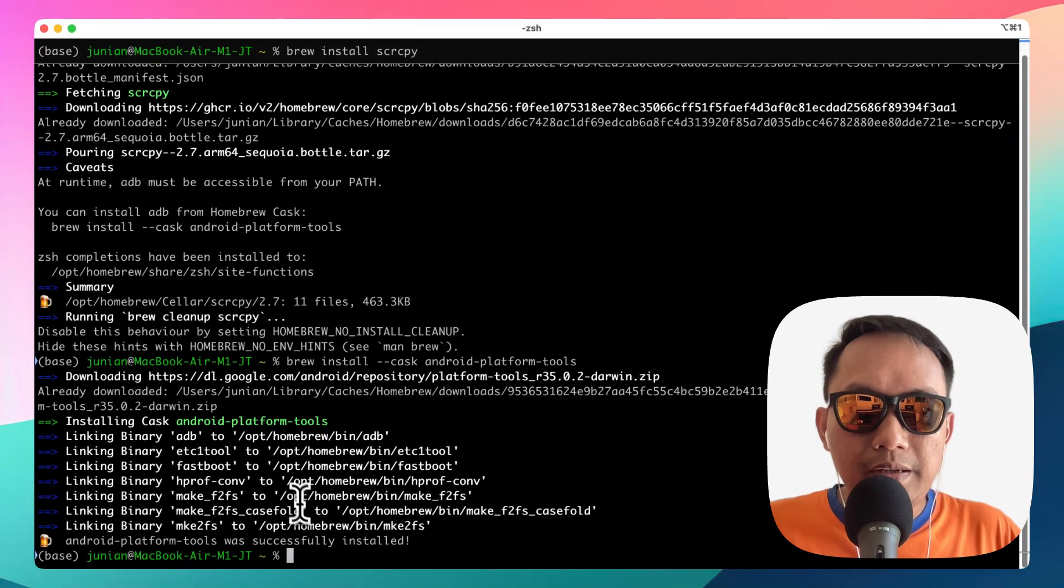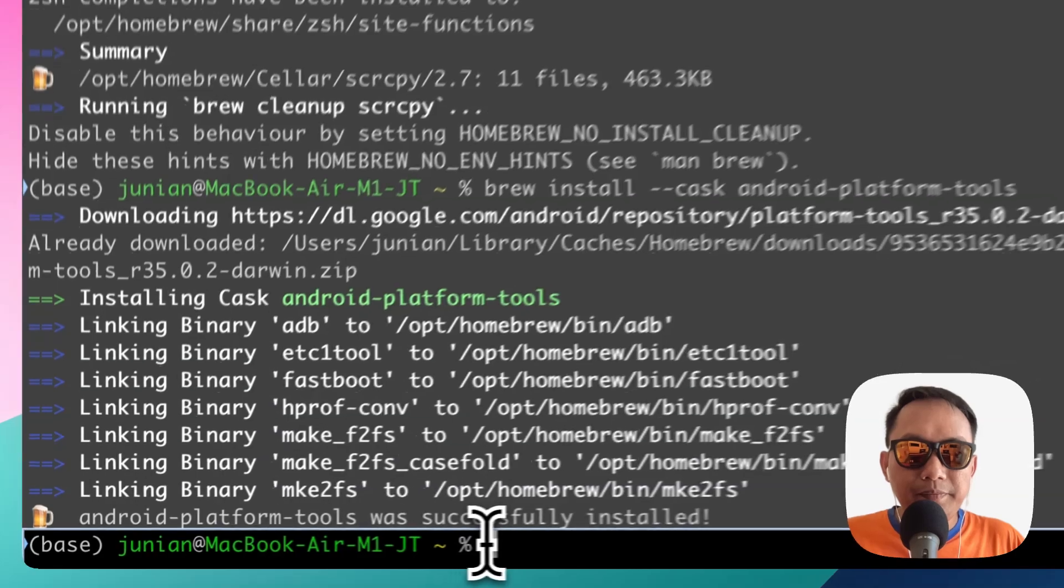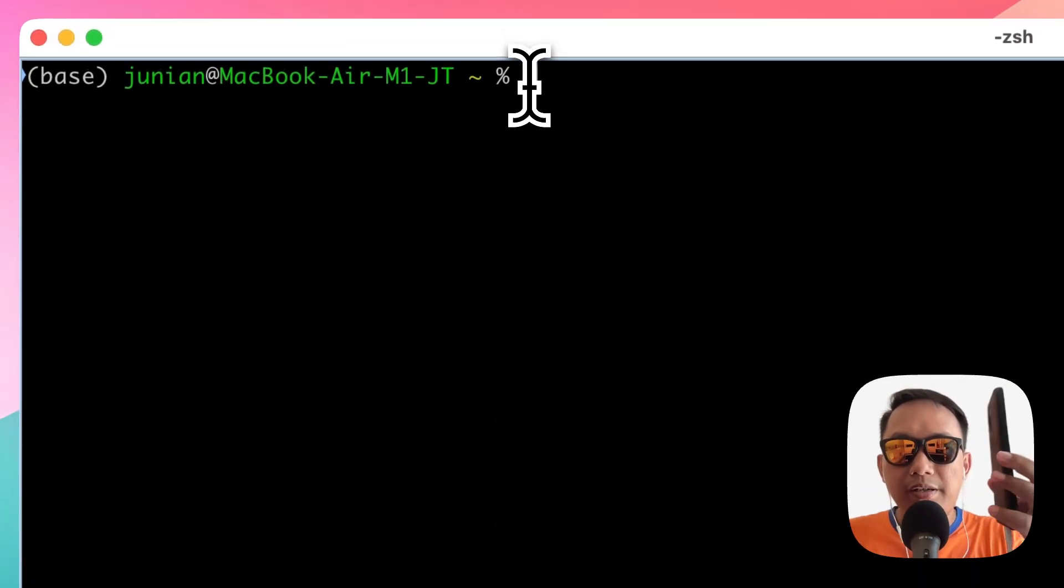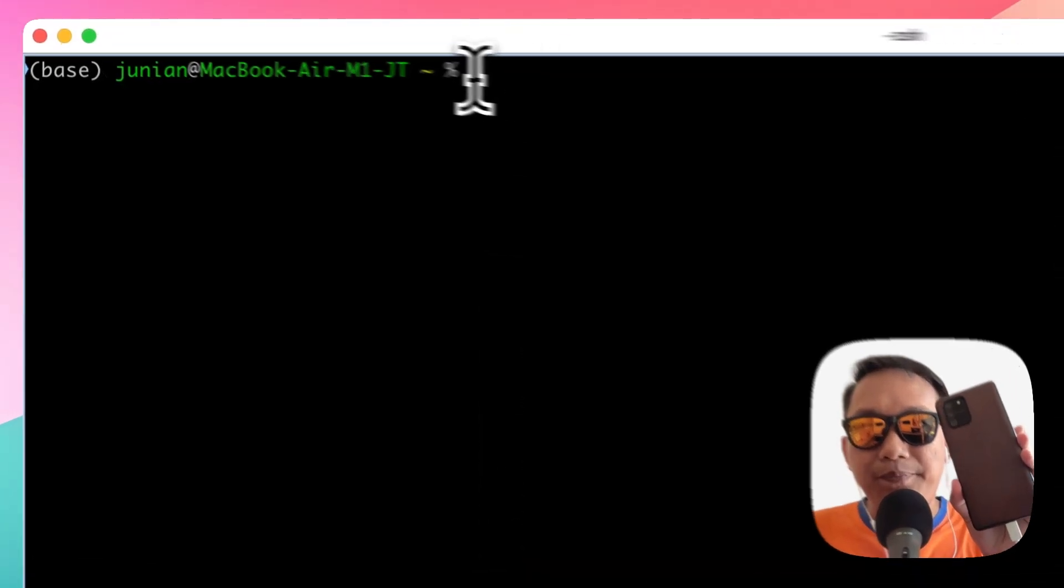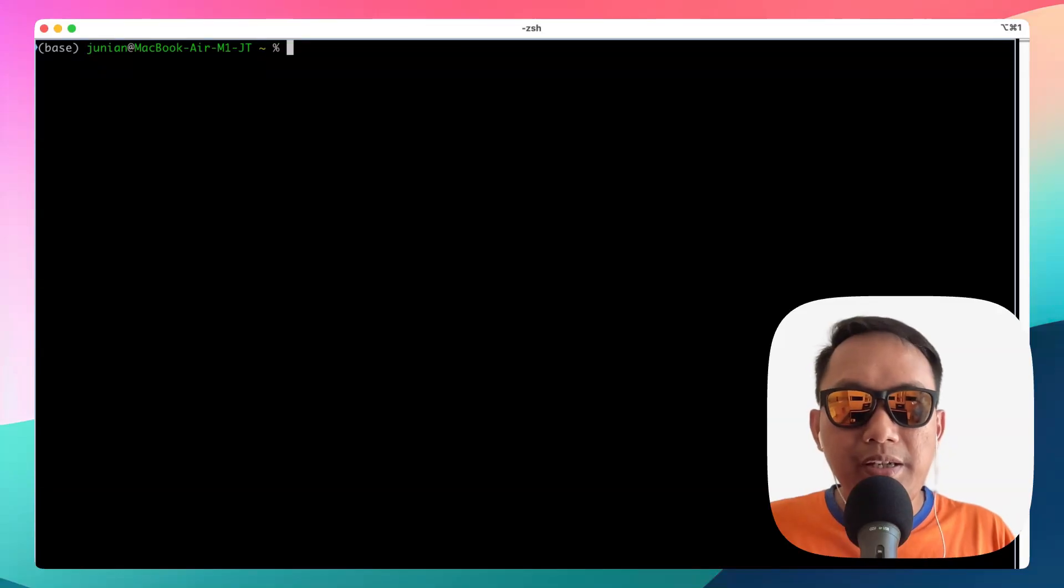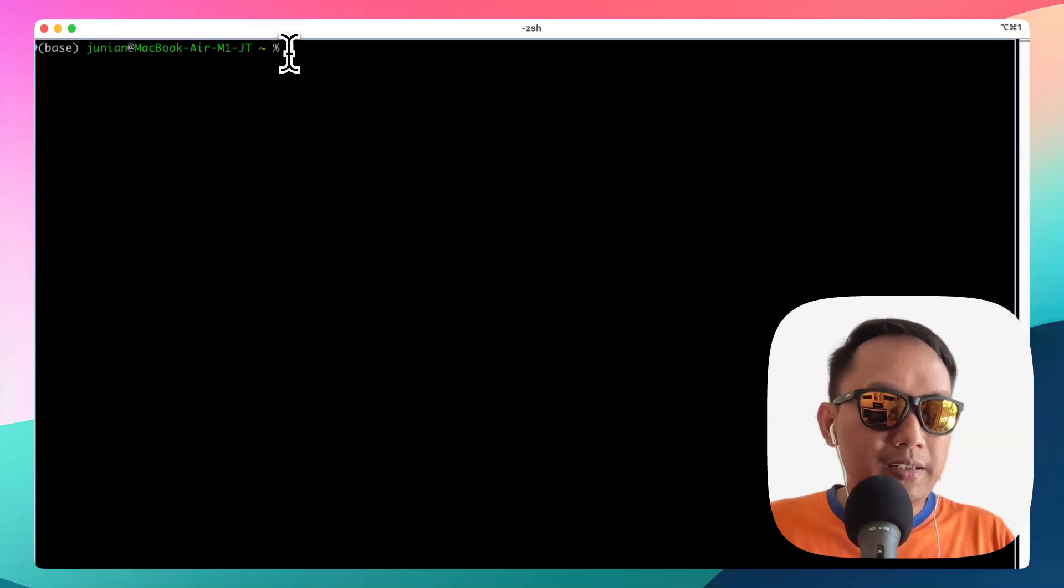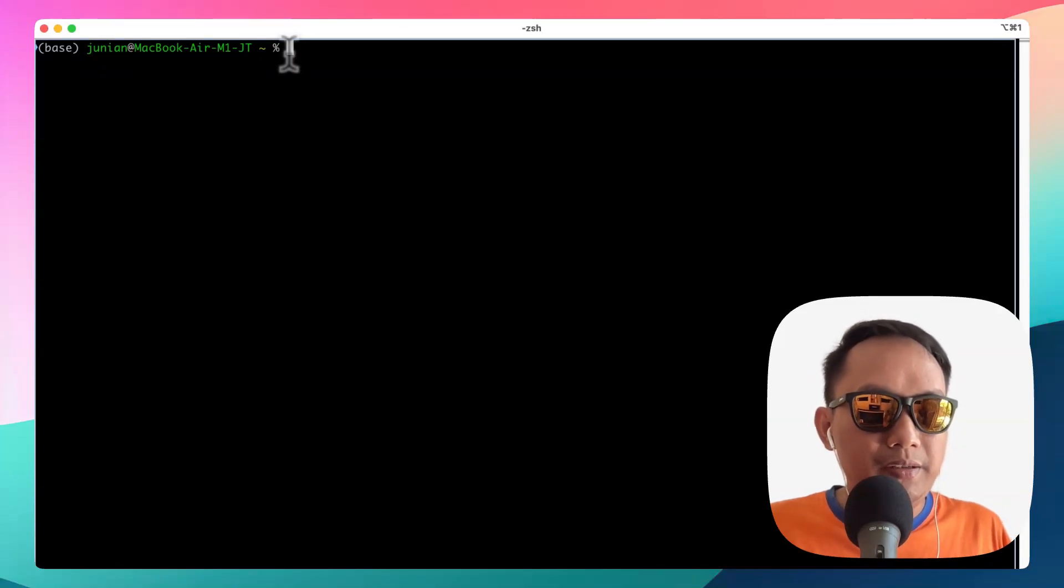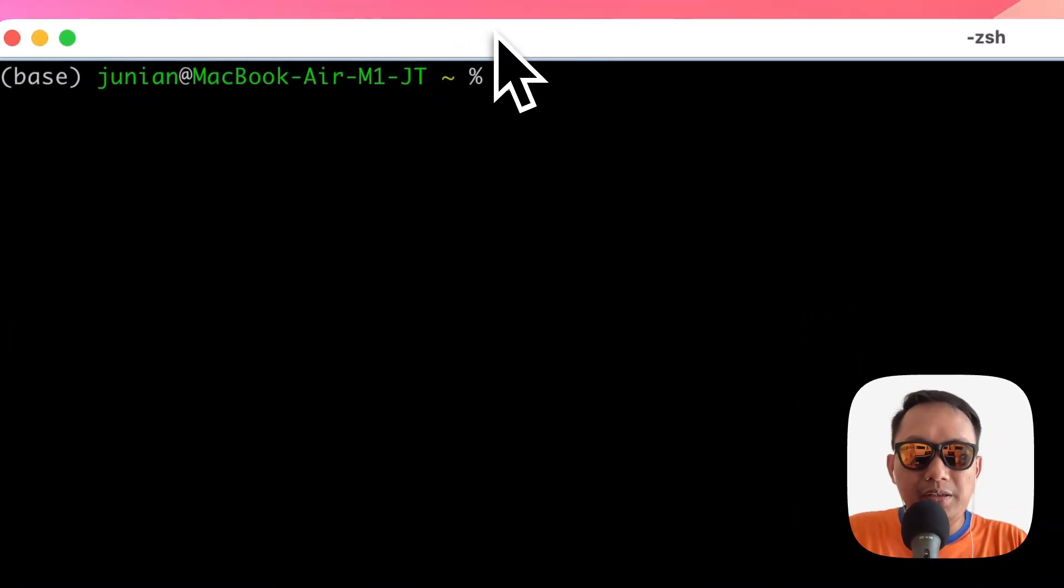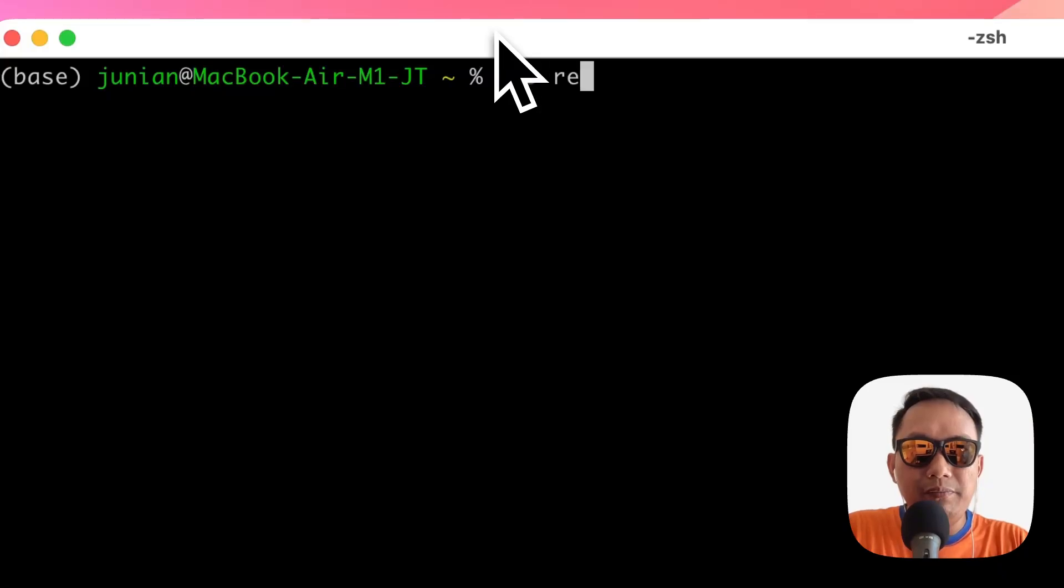When it's done, you need to connect your Android phone to your macOS with a USB-C cable. Then we can reconnect with adb to make sure that it's connected perfectly.